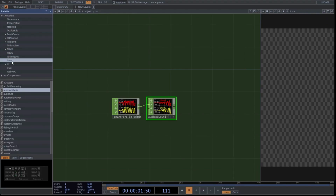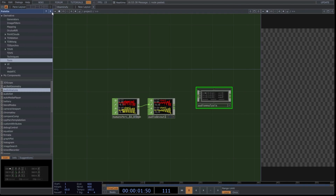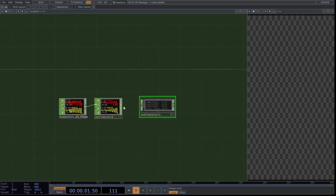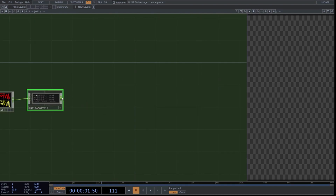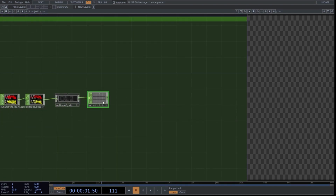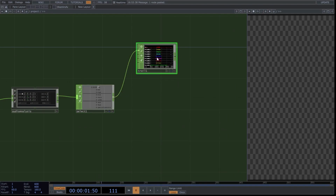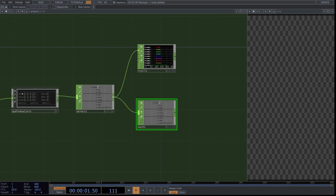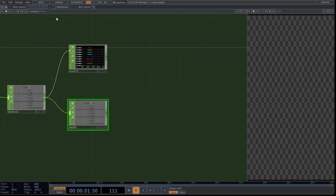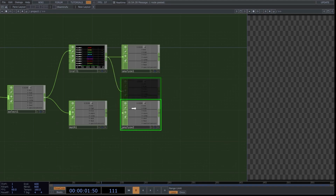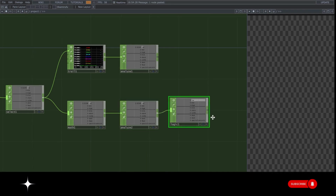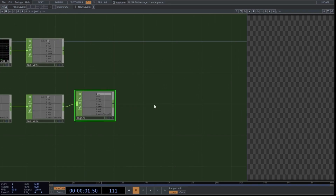Go to the TouchDesigner Palette, Tools, and find Audio Analysis. Drag it into the network and connect as follows. Insert a select operator. Create a trail above the select. Create a math operator and connect it below the select. Next, insert an analyze operator. Duplicate this analysis and connect the math here too. Insert a logic operator after the analyze CHOP and create a timer CHOP without connecting it for now.